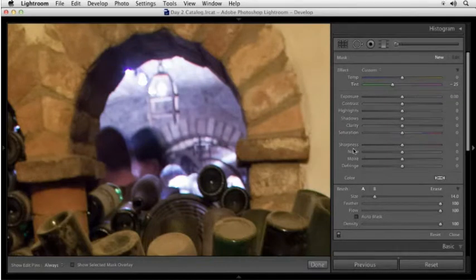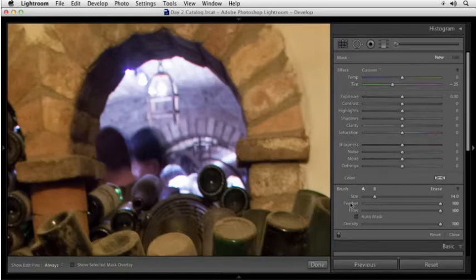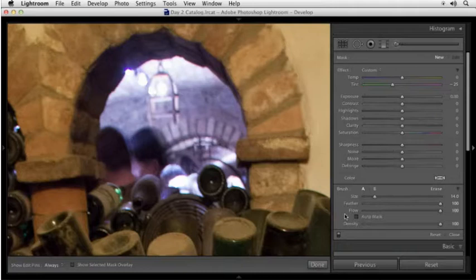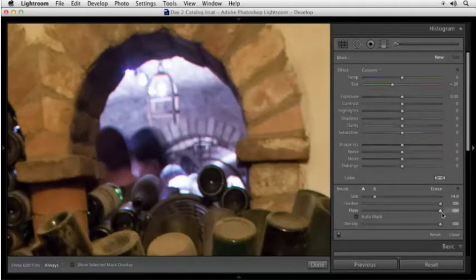Then before I paint, I'm going to look down here at the brush settings. That's where I can choose the size of my brush. I can choose how soft the edge is with feather. And with flow, I can choose how much of my adjustment I get when I first paint across my image. I'm going to make sure my flow is turned up to 100%. So I get 100% of my adjustment.